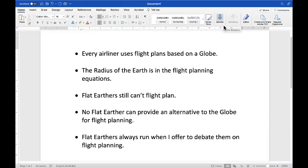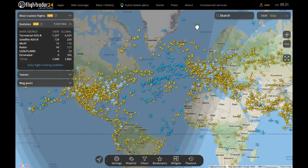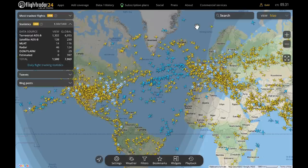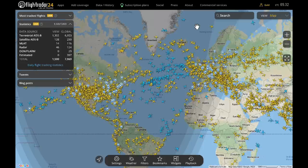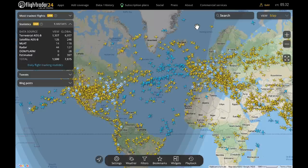These are the key points. Every airliner uses flight plans based on a globe. The radius of the Earth is in the flight planning equations. Flat earthers still can't flight plan. No flat earther can provide an alternative to the globe for flight planning, and flat earthers always run when I offer to debate them on flight planning. This is FlightRadar24, and there are presently thousands of aircraft in the sky. Each one of these aircraft is using a flight plan calculated for a globe. The flight management system is based on the globe, and the flight charts — whether electronic or paper — are all based on the globe. Flat earthers simply have nowhere to go. This fact is irrefutable.